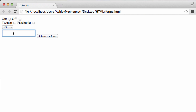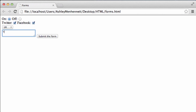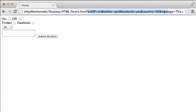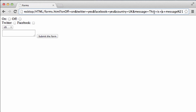As you can see, we have a text area where the user can enter in a message or some form of data. This time we'll select on, Twitter and Facebook, select the UK, and type in a message. Click submit the form. We have our radio button's value, Twitter equals yes and Facebook equals yes for our checkboxes, country equals UK which was our select element, and message — which is the name attribute of the text area — equals the content typed into that text area.